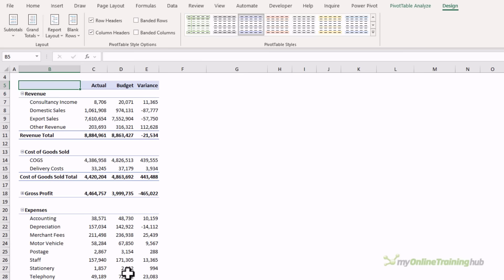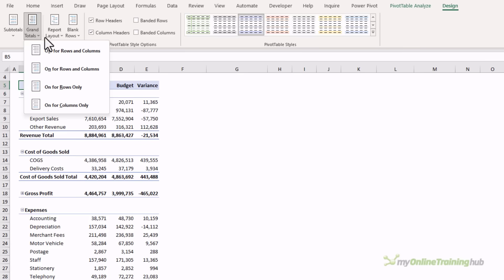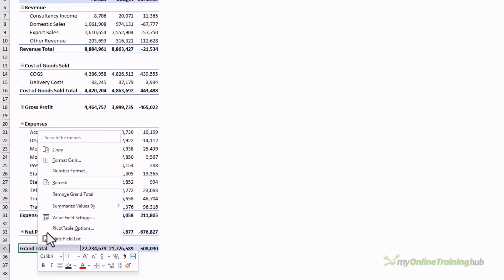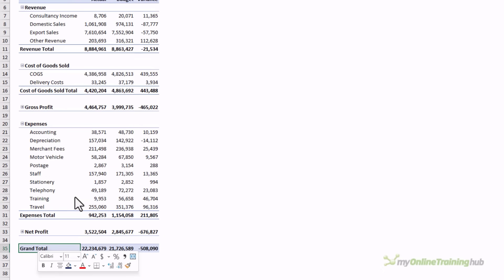While I'm at it, I'm going to get rid of the grand total row. We can do that here via the grand totals drop down, off for rows and columns, or you can just right click on it, remove grand total.